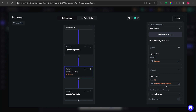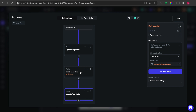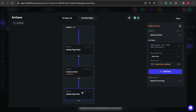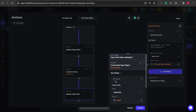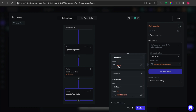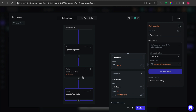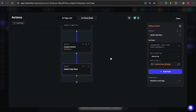After getting the distance between my device location and the site location, don't forget to set an output name. I then update the app state list with the site name, which I get from the site query output at the total doc index, and for the distance I use the output from the custom action we created.